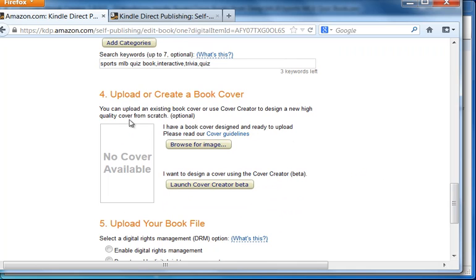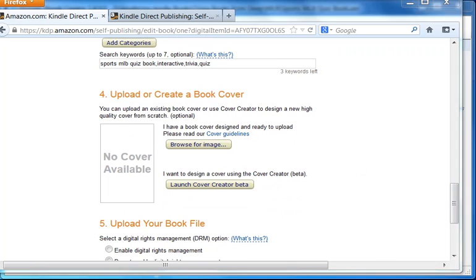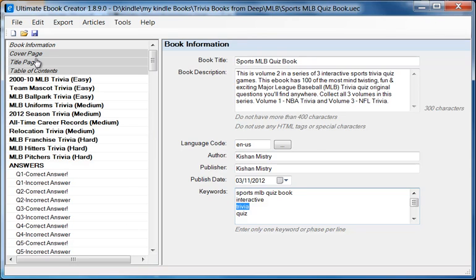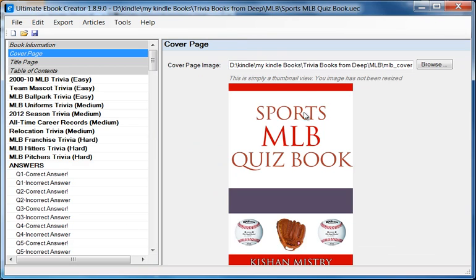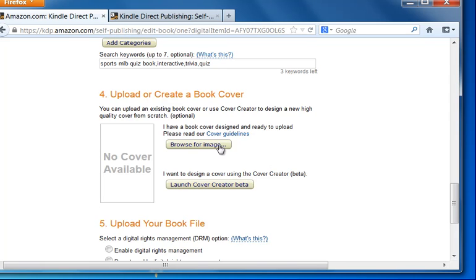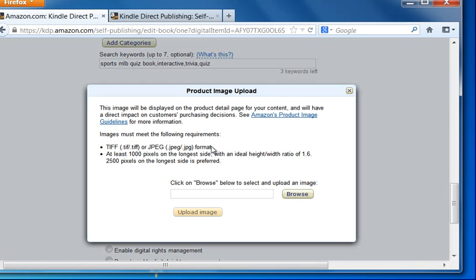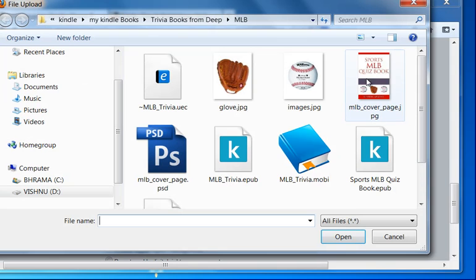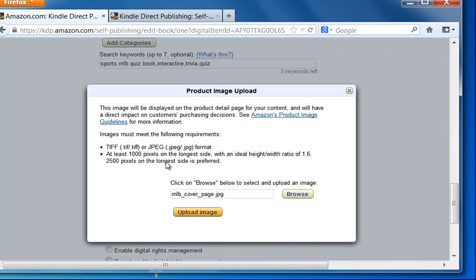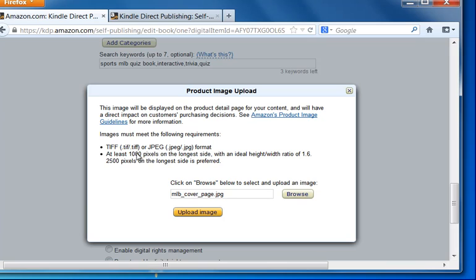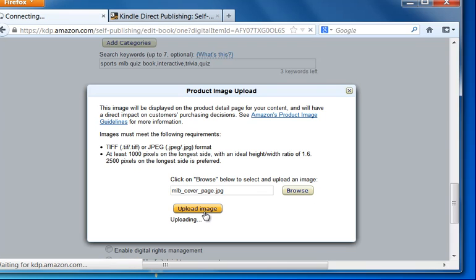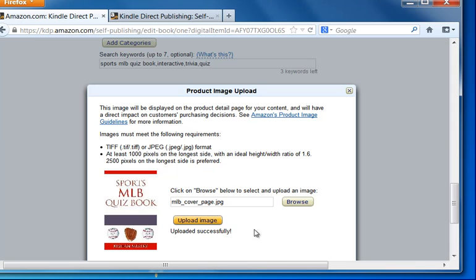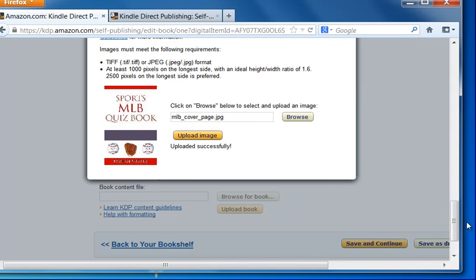Now, what I normally do is, I already have the cover page as part of my meta information here. And it is part of the Mobi file. But I always upload that as well, just to be on the safe side. So I always browse. And here's my image. Now, remember, it tells you that it must be at least a thousand pixels on the longest side with a ratio of 1.6. So make sure that your images are at least this size. So once you've browsed, we can basically click on upload image.